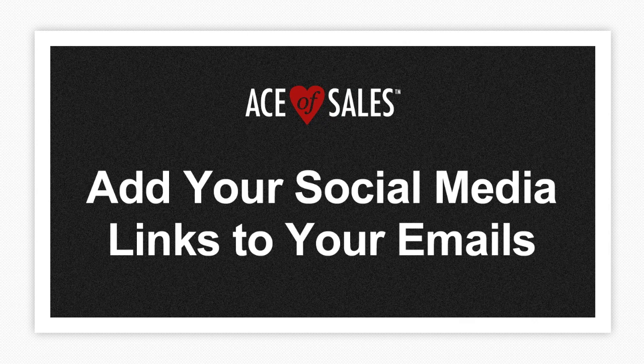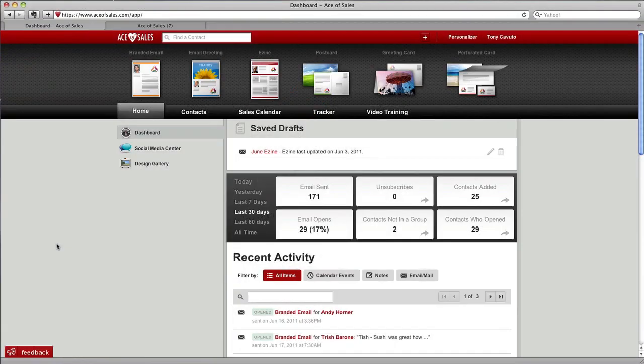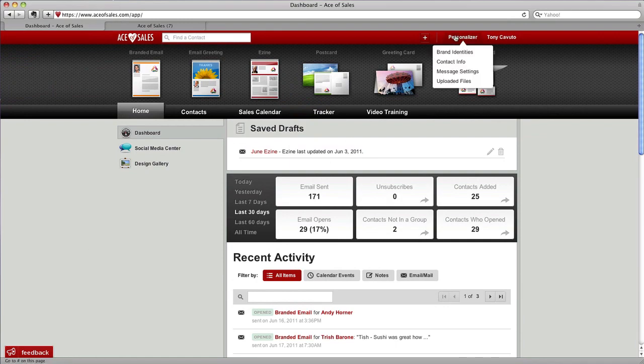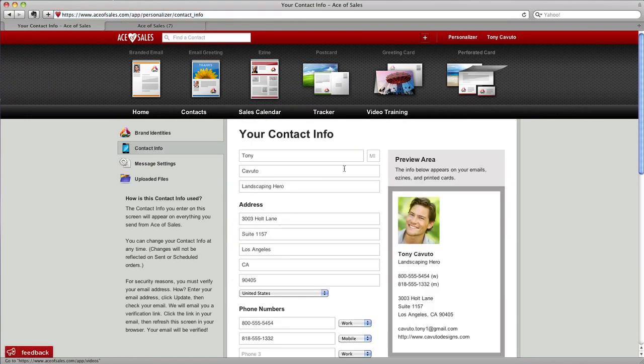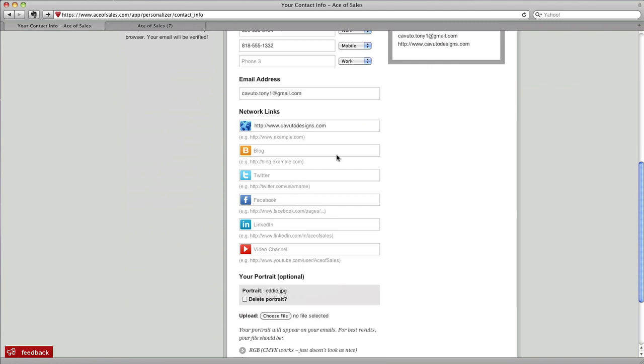In Ace of Sales, you can add links in your emails to all of your social media accounts. The way to do it is by clicking way up here at the top, Personalizer, then Contact Info. Scroll down and you'll see where you can put in all your network links.